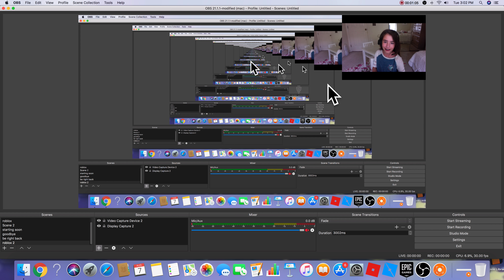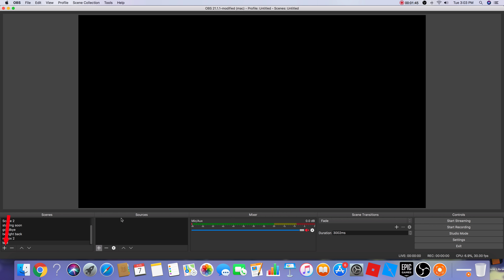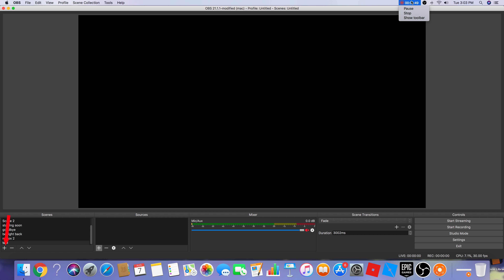Let's hop right into this tutorial. In OBS, go down to Scenes and press the plus button — I'll leave an arrow showing where that is. Press the plus button for Scenes and let's call this scene 'test', then press OK. It doesn't matter what you call it.